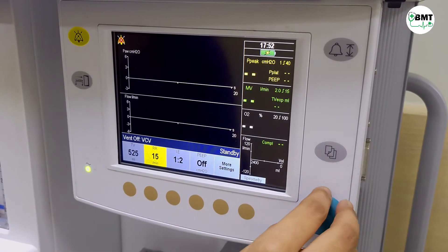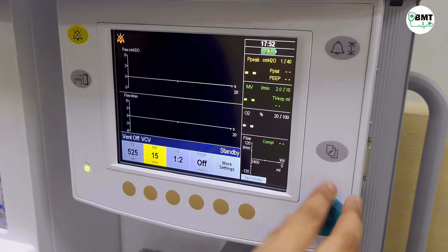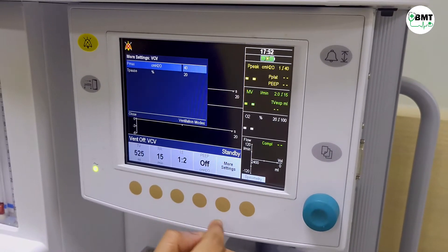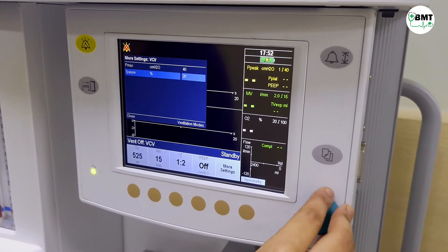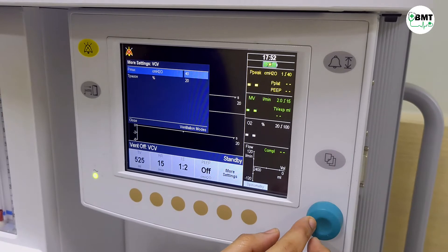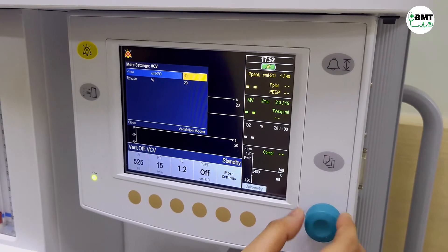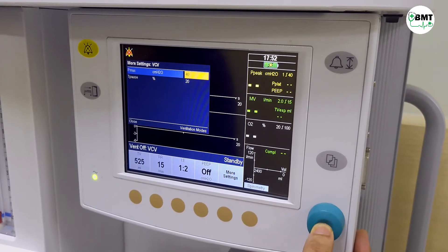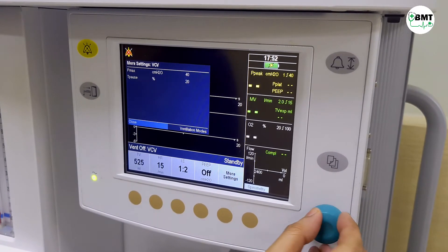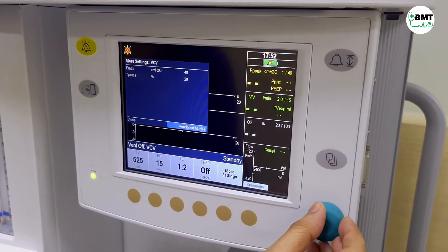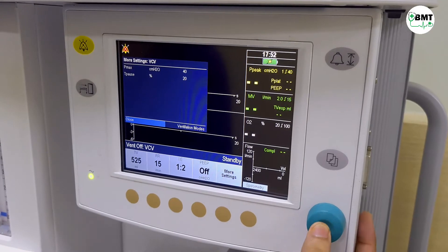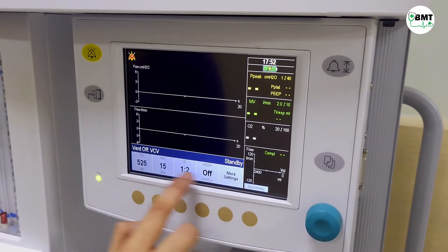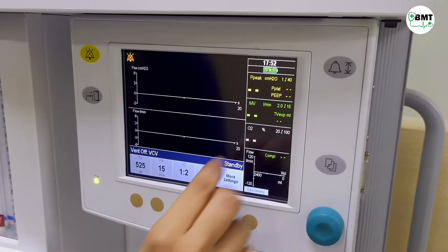To change a setting: increase or decrease using the knob, then acknowledge. Close. So these buttons are used to set these functions.